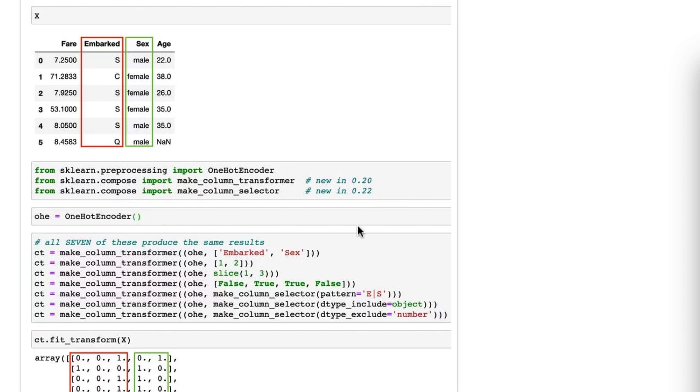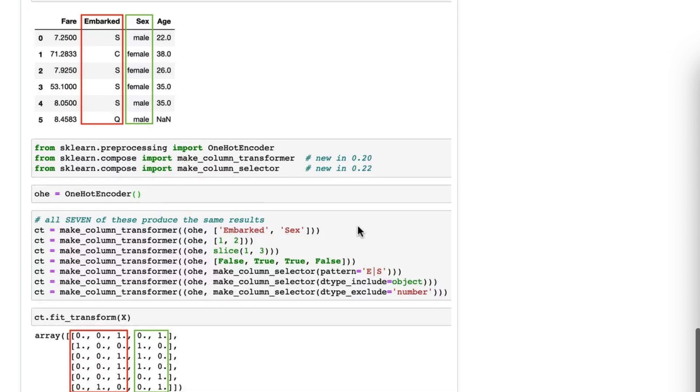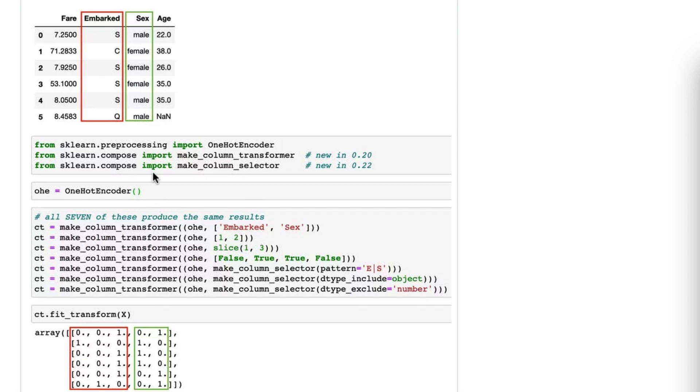So our goal is to use make_column_transformer to select these two columns and one-hot encode them, and this will be the end result. And what I'm showing you here is that there are seven different ways to do that, and they all serve different needs.